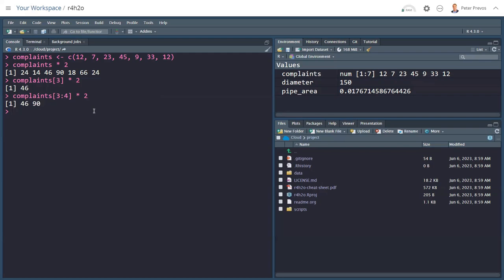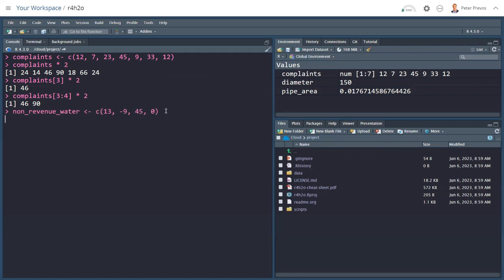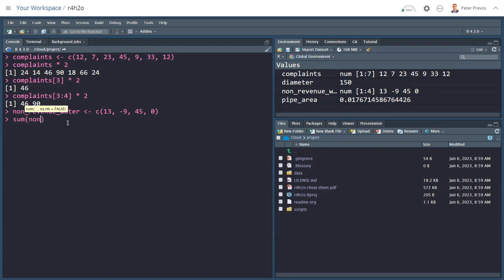I'll look at some arithmetic functions that are a little bit more complex than basic arithmetic. So we have non-revenue water. A new variable. Non-revenue water is a collection, that's what the C stands for, of 13 and minus 9, 45 and 0. And you see now that's stored in memory again. And now I can do, for example, sum of non-revenue water. I only have to type NON, Tab is 49.